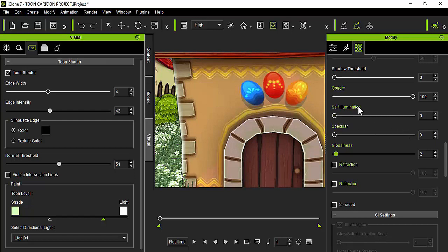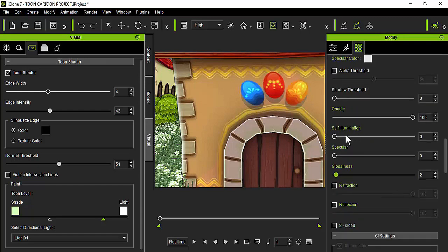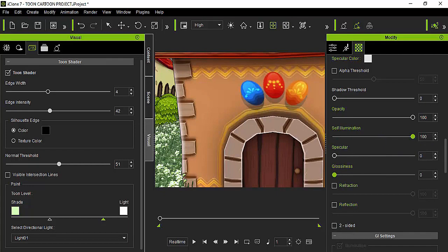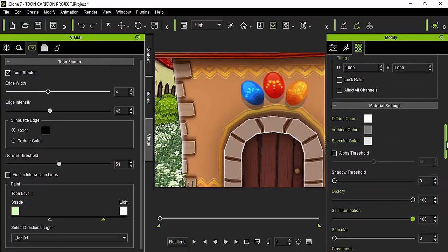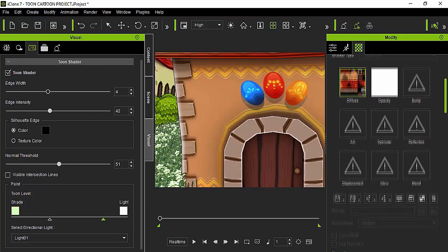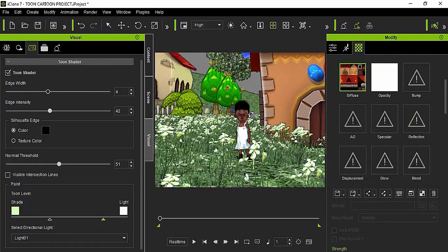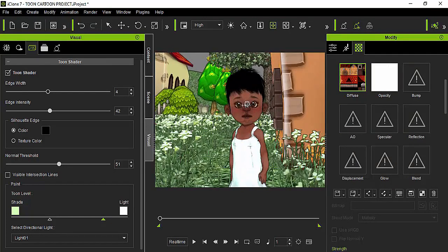Make sure the ambient color is gray, in case of any lights you place on the scene. We're going to increase the self-illumination for this prop as well. The opacity and specular should be set to zero.